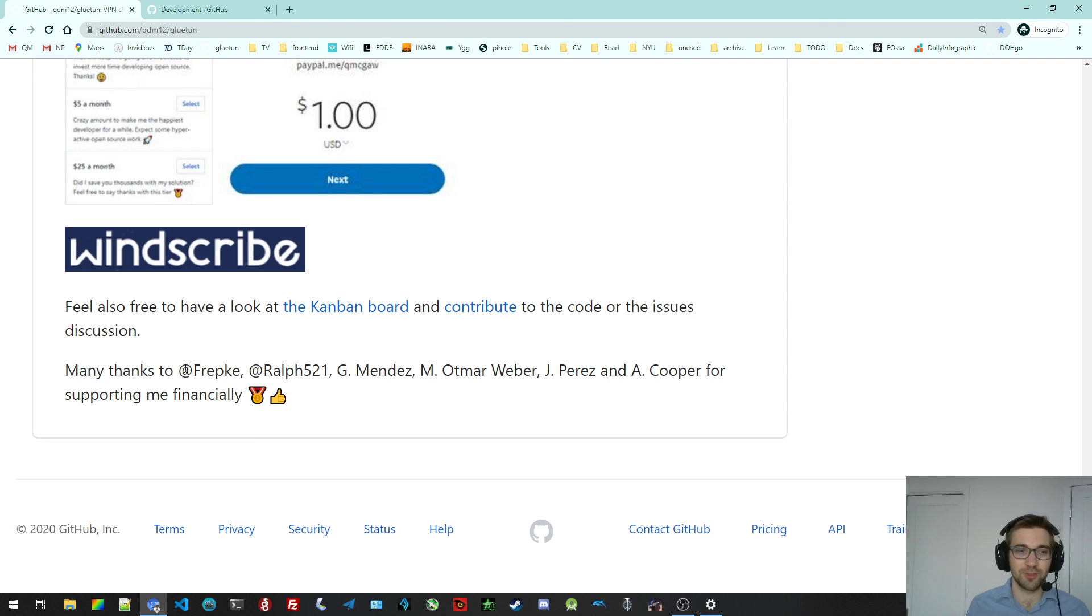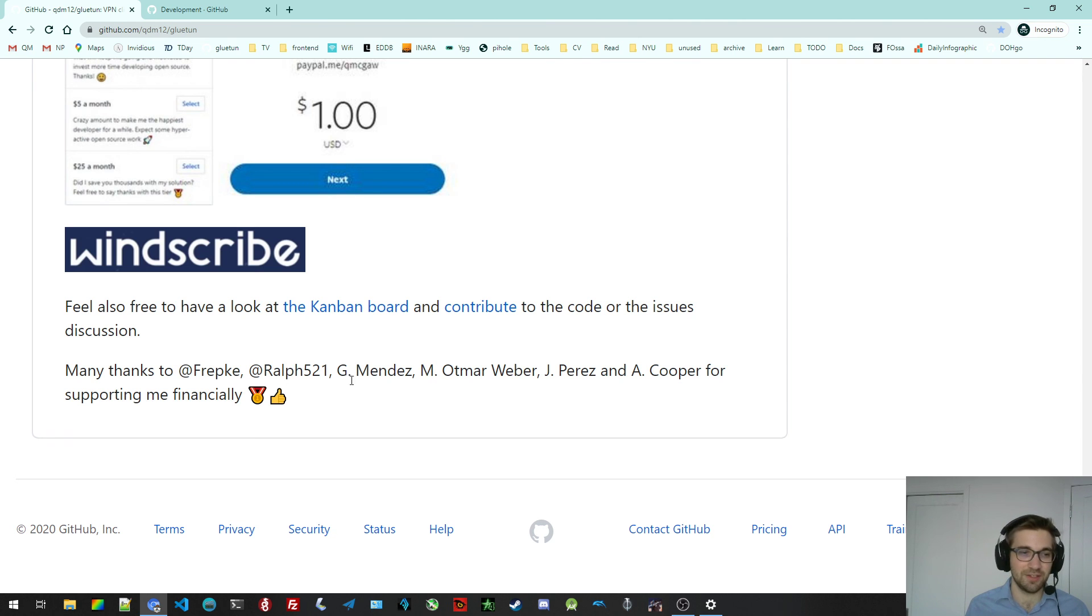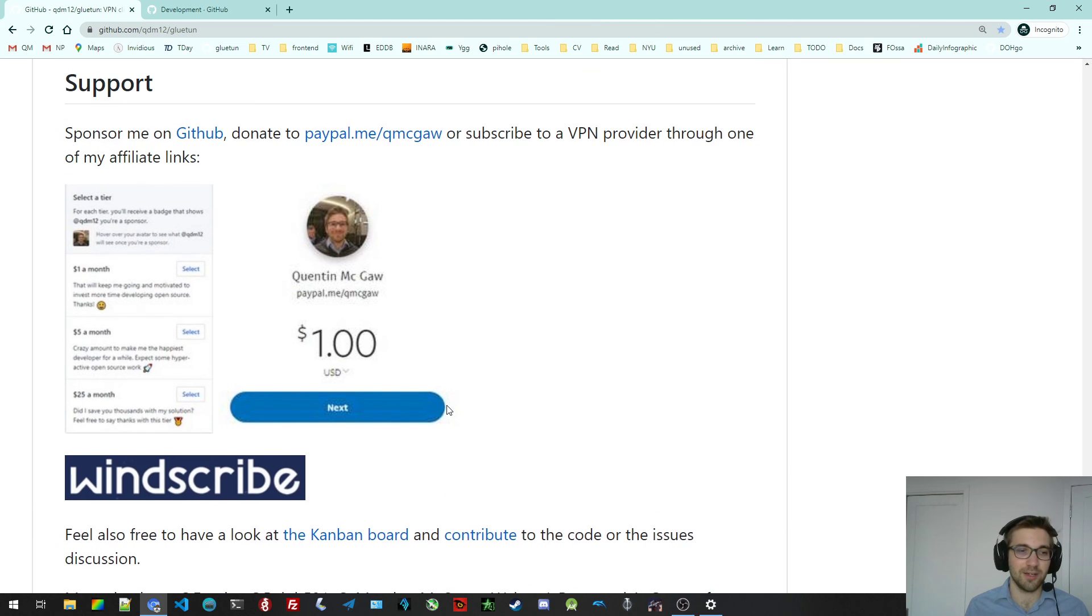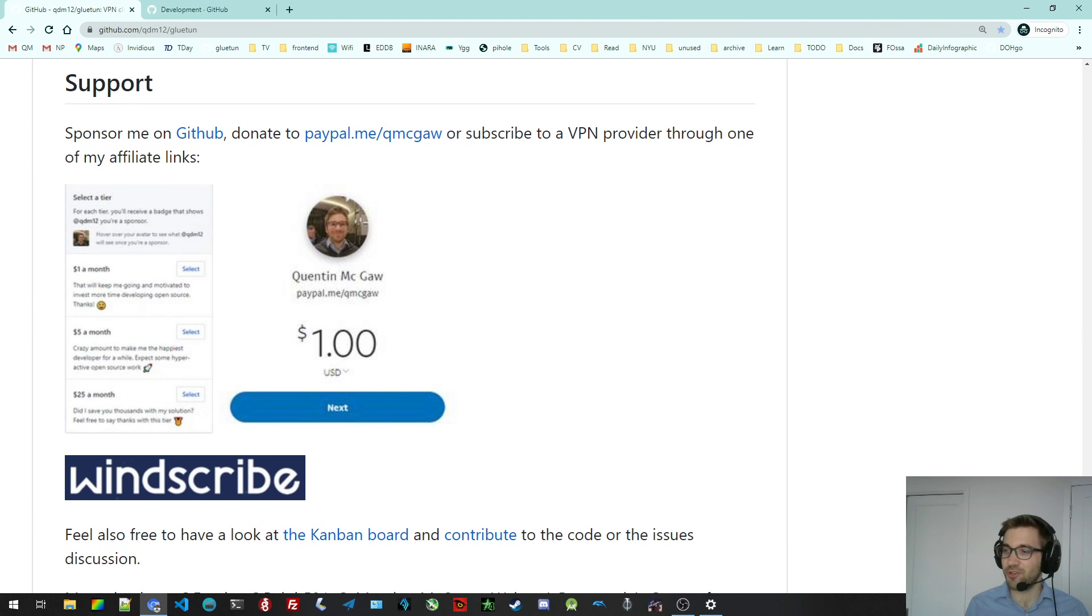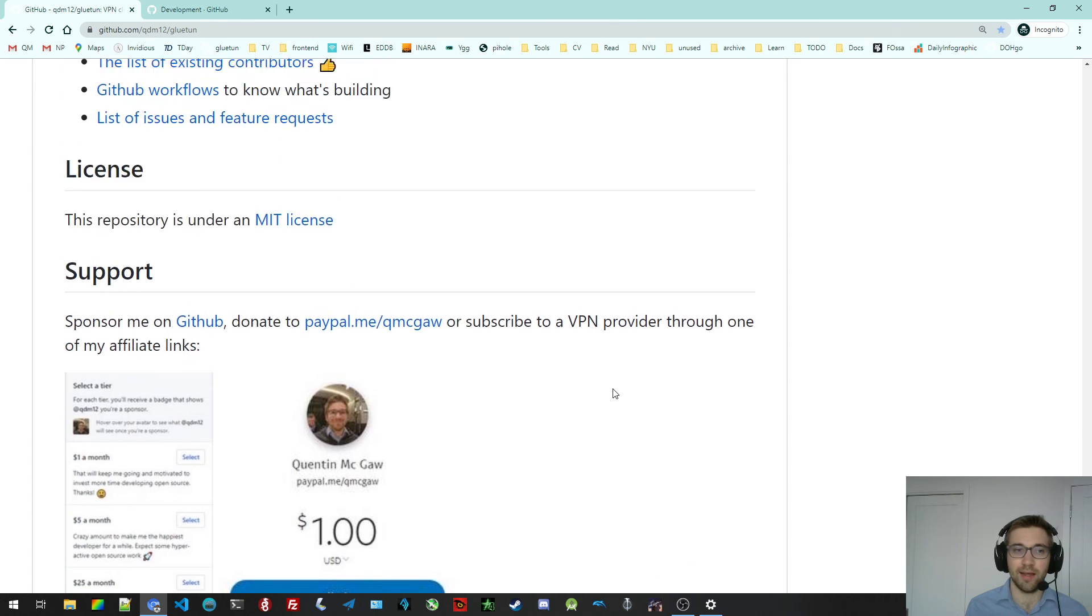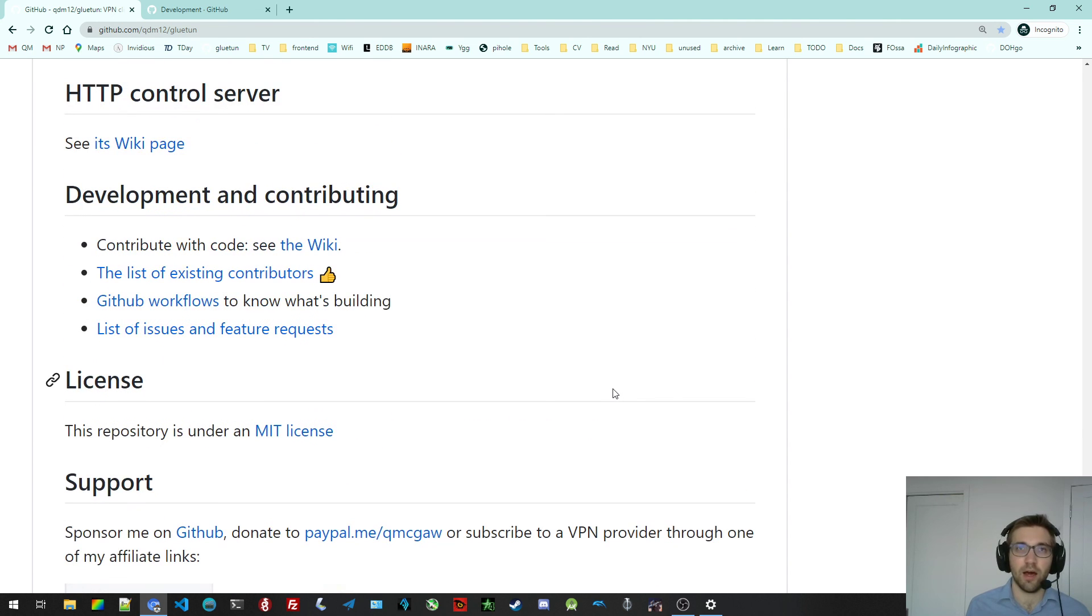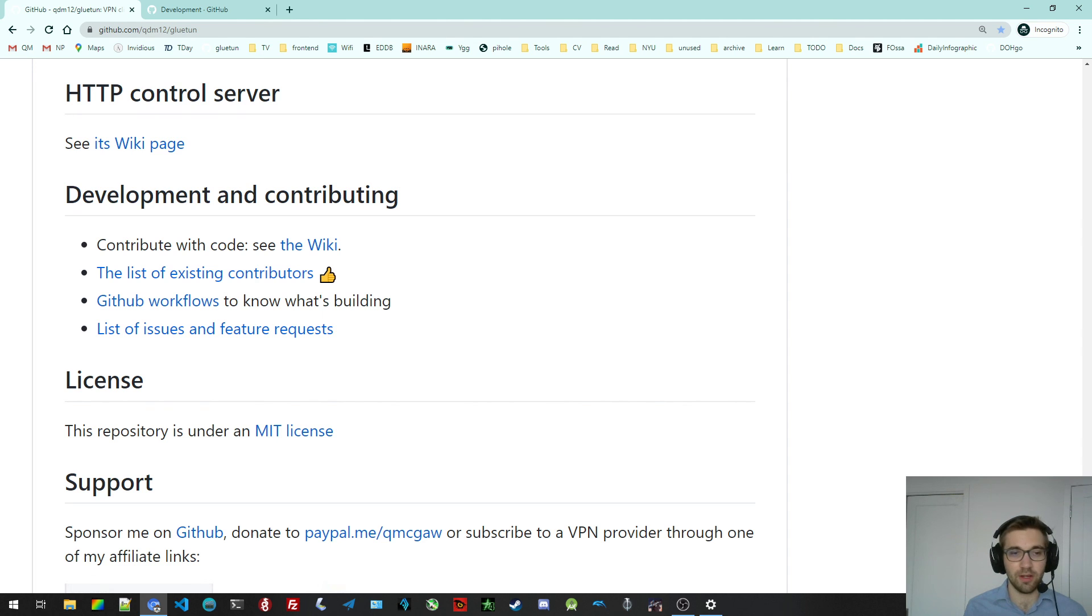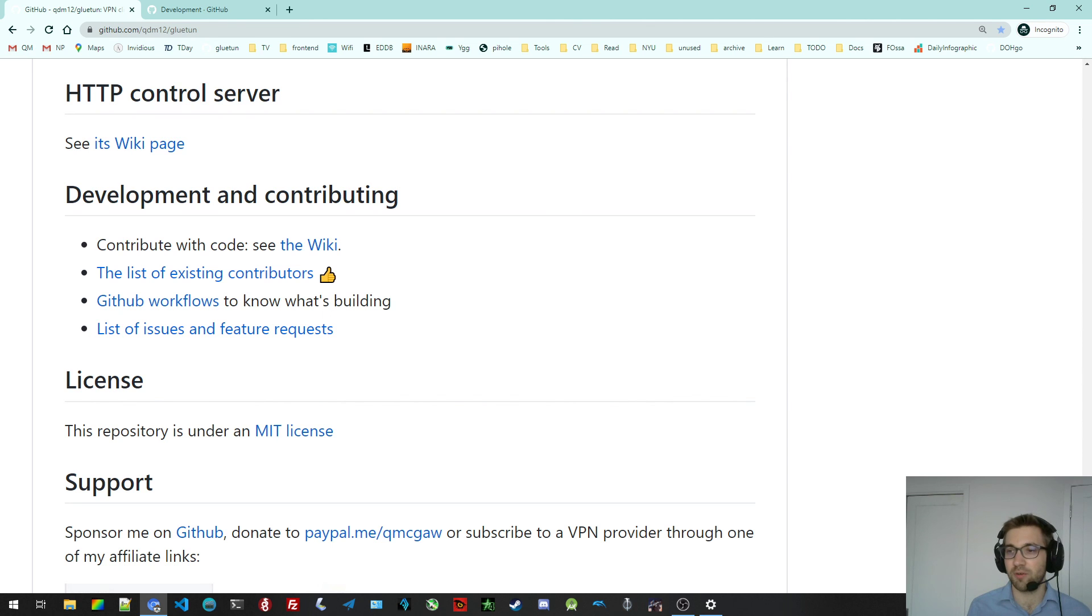And of course, thanks to the many supporters, financial supporters and contributors listed here. And that's pretty much it. I hope you enjoyed it. On the next video, I will show you how to run a simple VPN container with Gluetun and how to connect another container to it. That will be the next one. It will be a few minutes. It won't be long. And you will need a bit of knowledge on how to use a terminal. But it should be quite straightforward. Alright, enjoy. Thanks for watching.